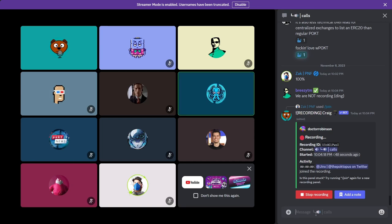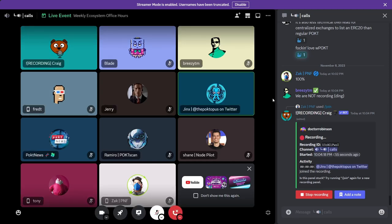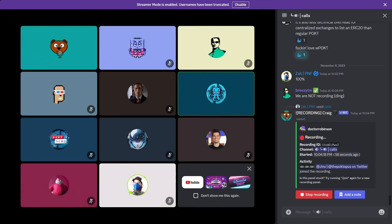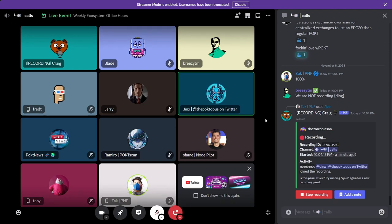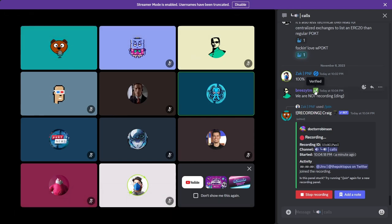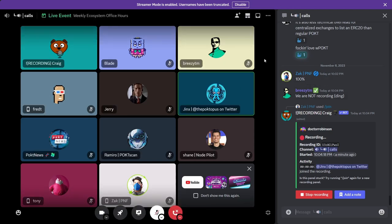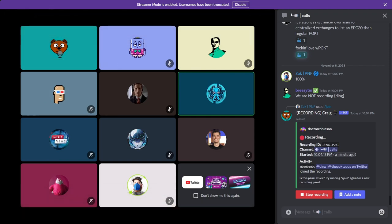Alright, it's 12:05, so let's get the ball rolling. Welcome to our weekly Ecosystem Office Hours call. I am your host, Jinx, and as always, we are joined by the best and brightest in the Pocket Network Ecosystem. We have Blade on the call with us today, and I know that they have just spun up their gateway this week and are handling the takeover of the public endpoints, so I'm going to give the mic to him and let him talk a little bit about what they've got going on.